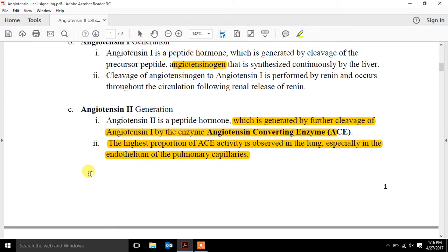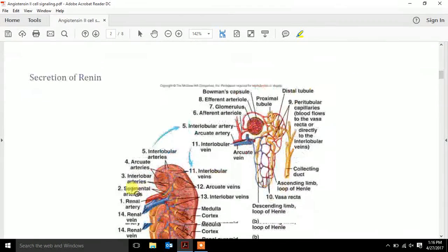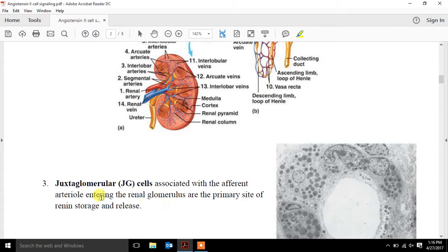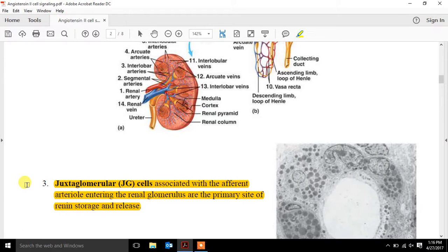Where we're going to start our discussion is with the juxtaglomular cells. They are located associated with the afferent arteriole entering the renal glomerulus, at the primary site of renin storage and release. The figure shows the afferent arteriole with vesicles within these cells that contain renin.